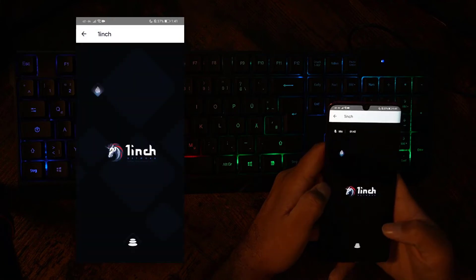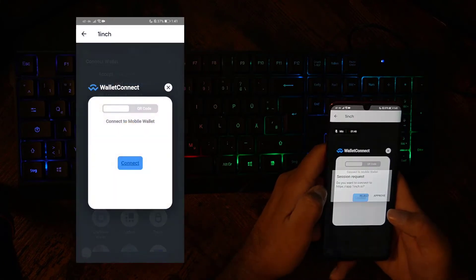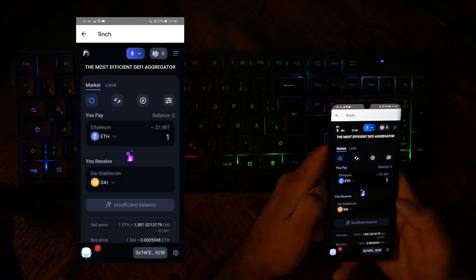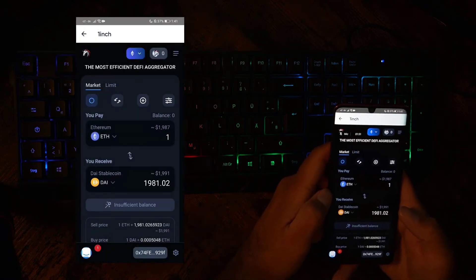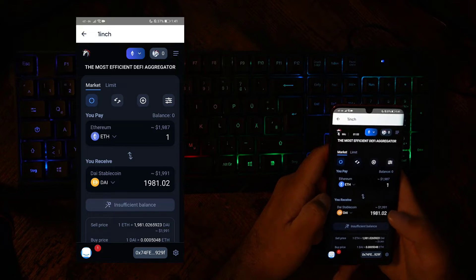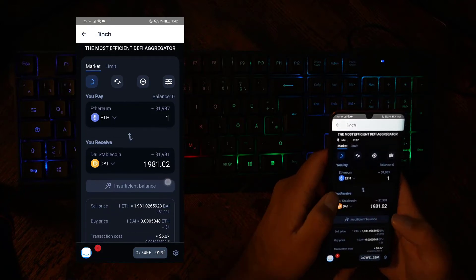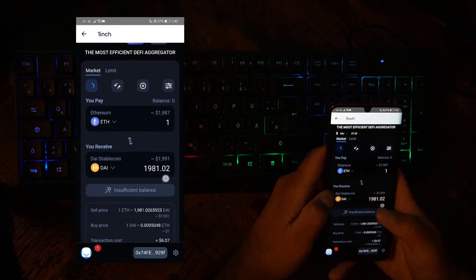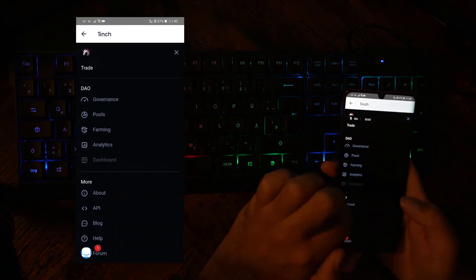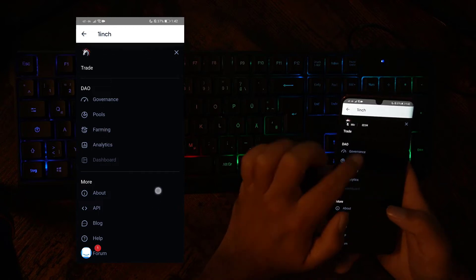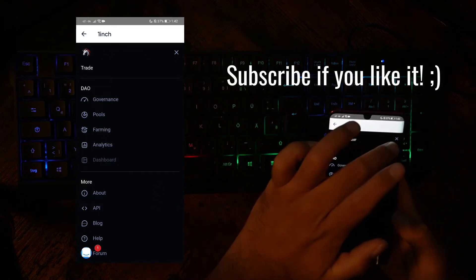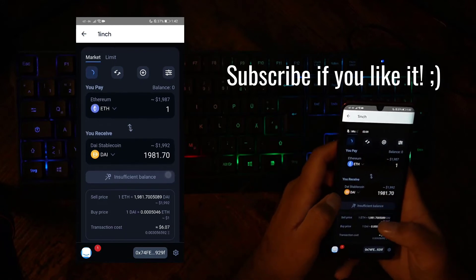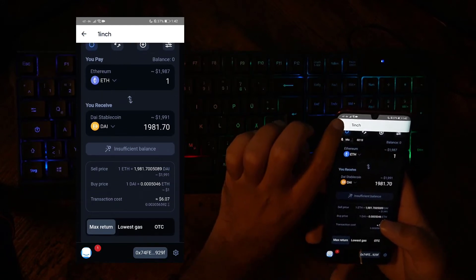Let's do it again. 1inch, Connect Wallet, Wallet Connect, Connect, Approve, and now it worked. Sometimes when you use it the very first time, you get an error message, but if you click it again, it will usually work. Now you're connected with 1inch in a browser, where you can have all the different settings from 1inch, all the different features, just like any website, but you're using it within your Peak DeFi Wallet app.